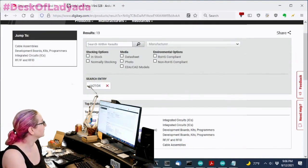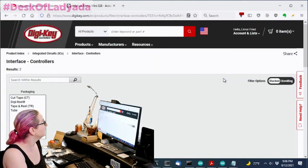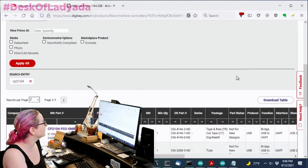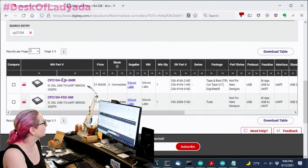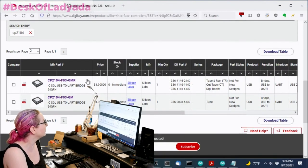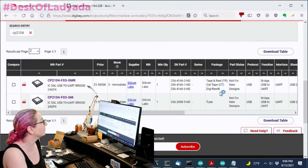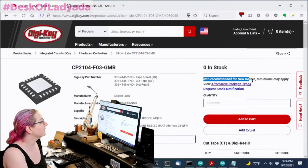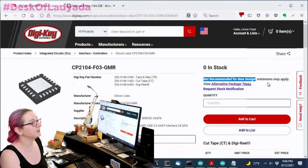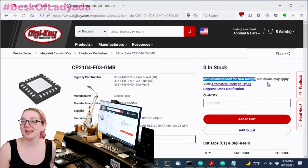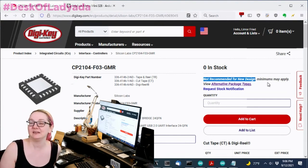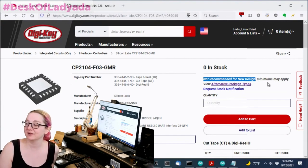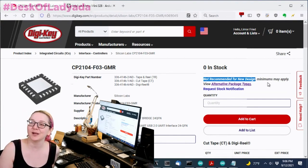And then I'm like, let's go over here. And they're not in stock, but maybe we can backorder them. And it now says, not recommended for new design. NRND. That's what it is. NRND.